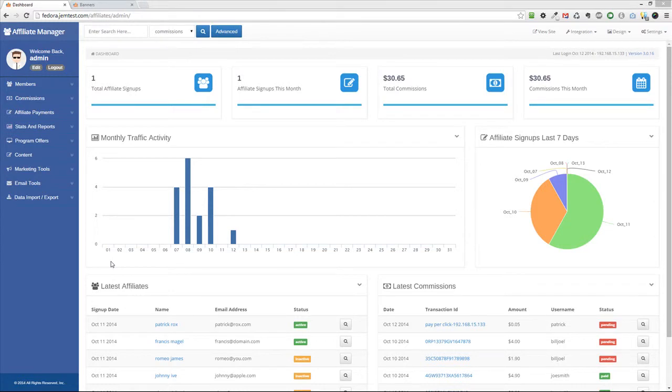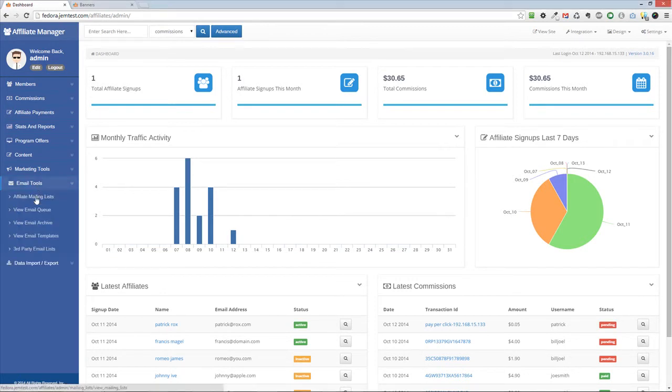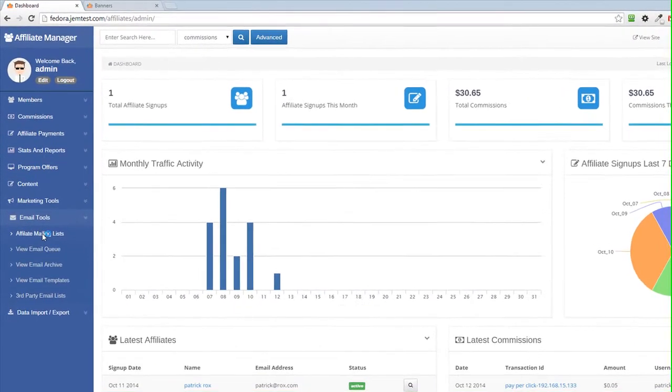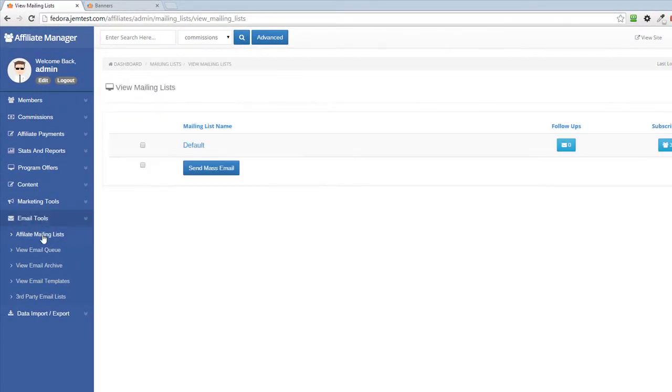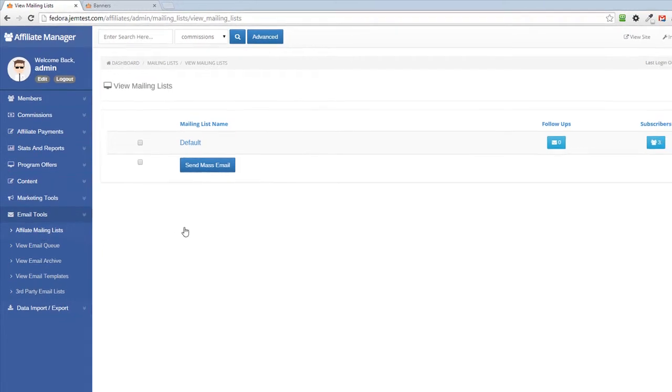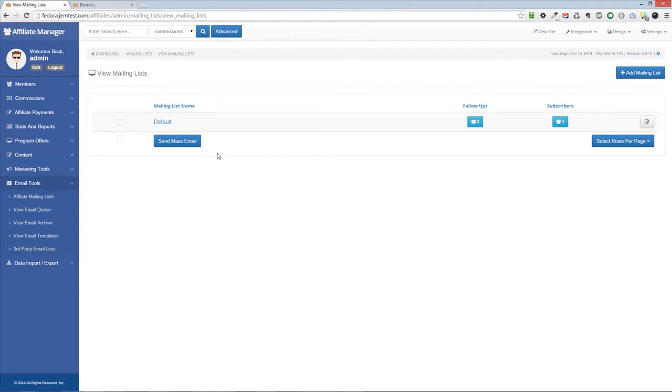This video will show you how to set up follow-up autoresponders in Affiliate Manager. First, click on the Email Tools, Affiliate Mailing Lists link in the Admin menu.